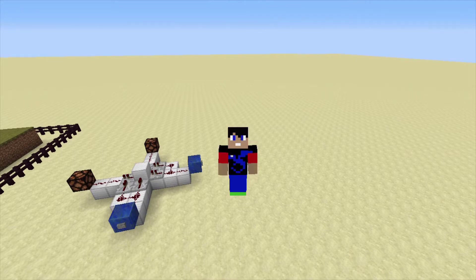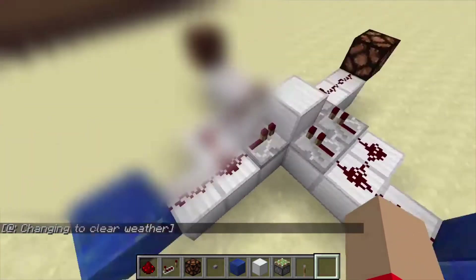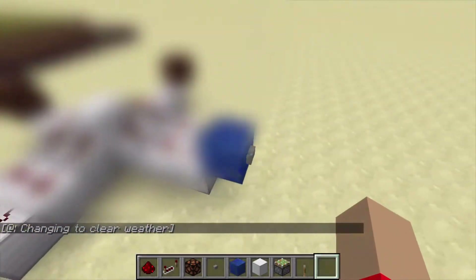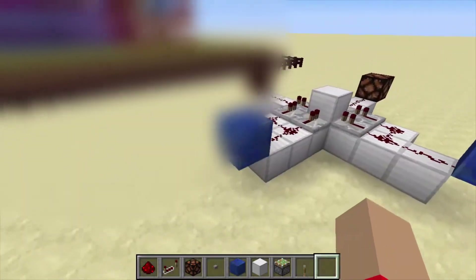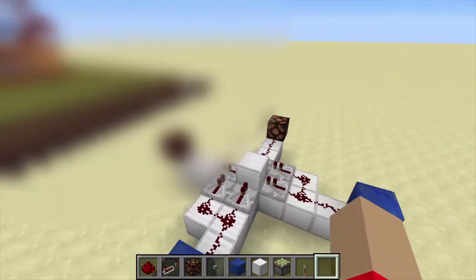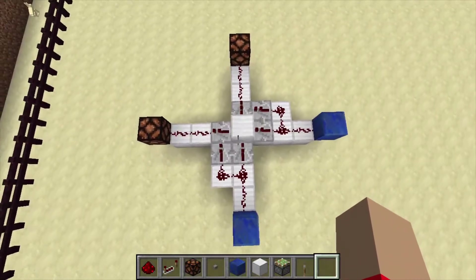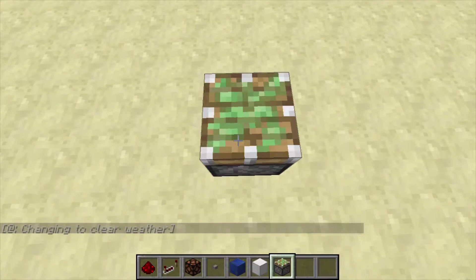I'm going to show you how you can make cross redstone with two inputs that don't interact with each other. There are two inputs and two outputs. When I press one button, only one lamp turns on, and when I press the other button, only one lamp turns on — not both of them. So let's see how to build this.